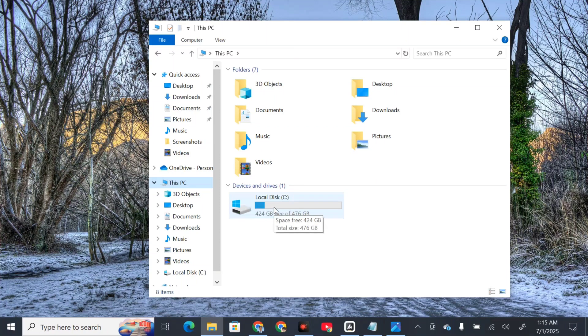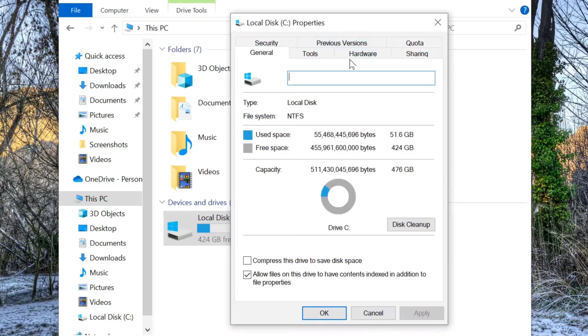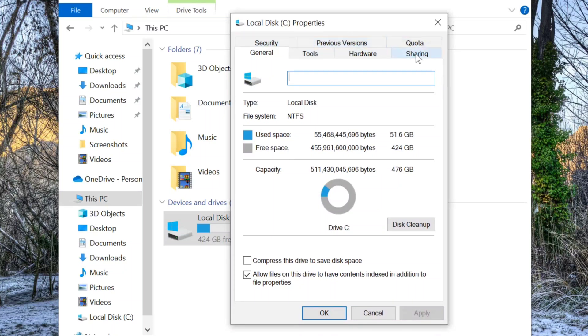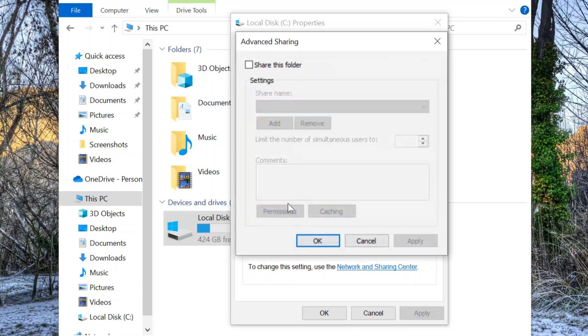Right-click on the drive and select Properties. This opens the Local Disk Properties window. Select the Sharing tab, then click Advanced Sharing.